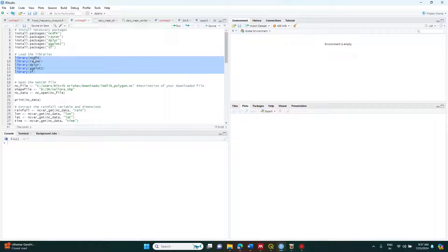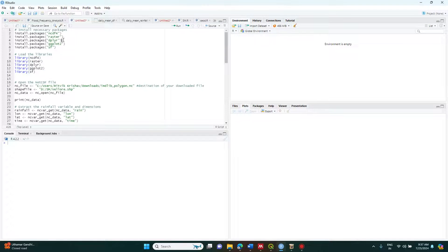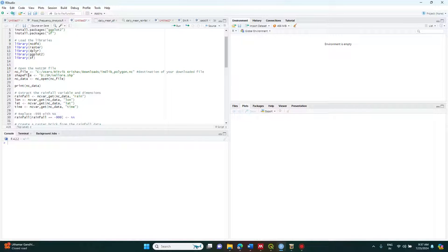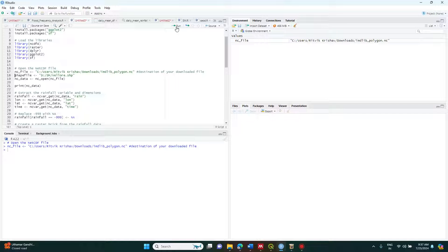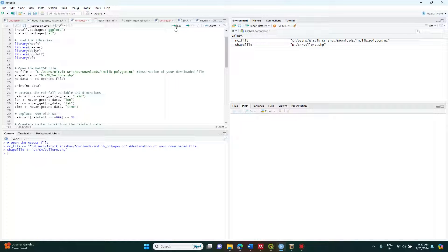Since I have already installed all the packages, I'm just loading the libraries. You can use the library() function — for example, library(ncdf4) — to load each one. Once this is done, we set the location of the NC file and shapefile. Make sure to modify both destination paths for your shapefile and NC file. Then place the cursor on that line and click Run so the file gets opened, and you can see it in the environment. Similarly, I am loading the shapefile.